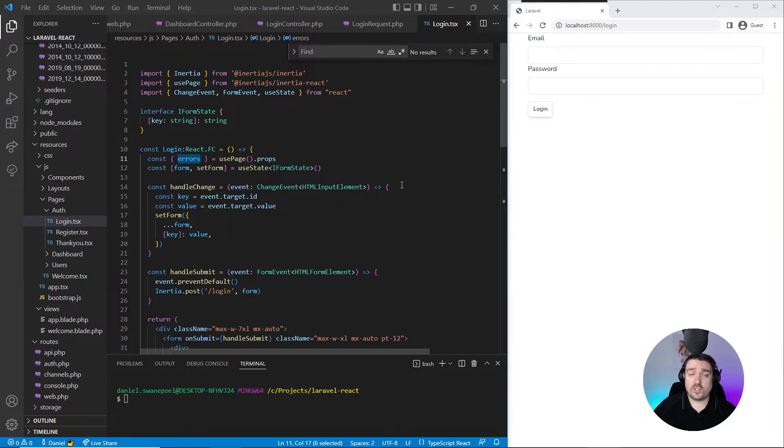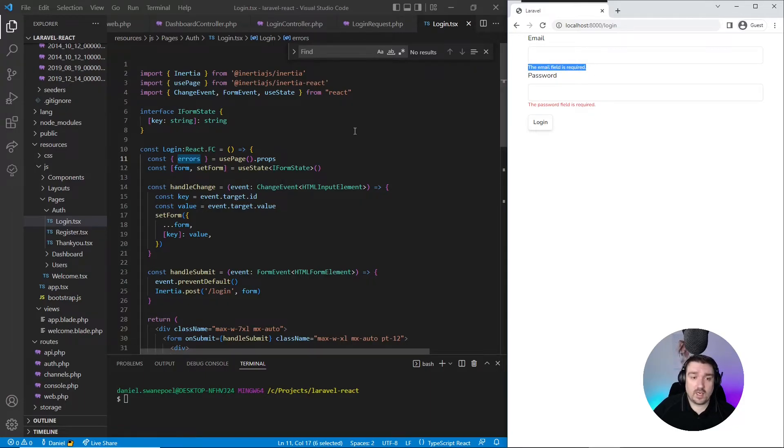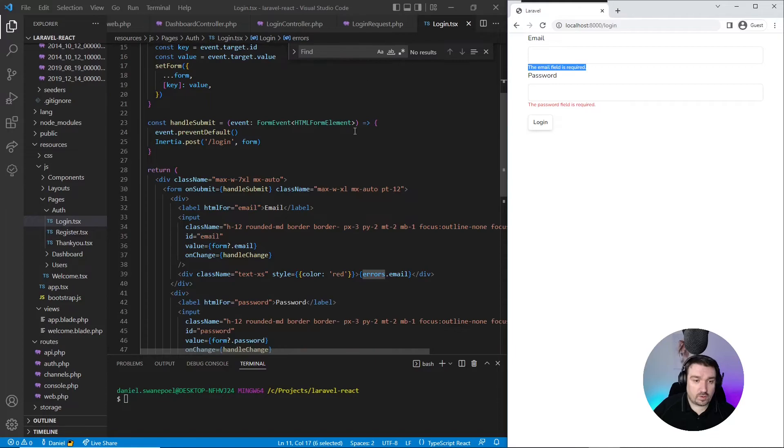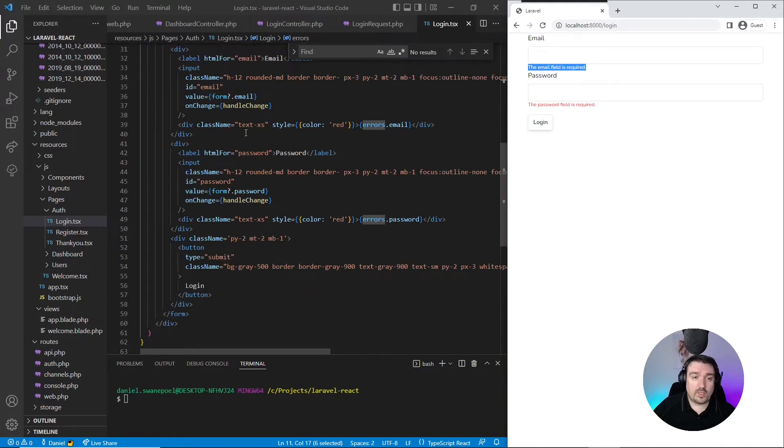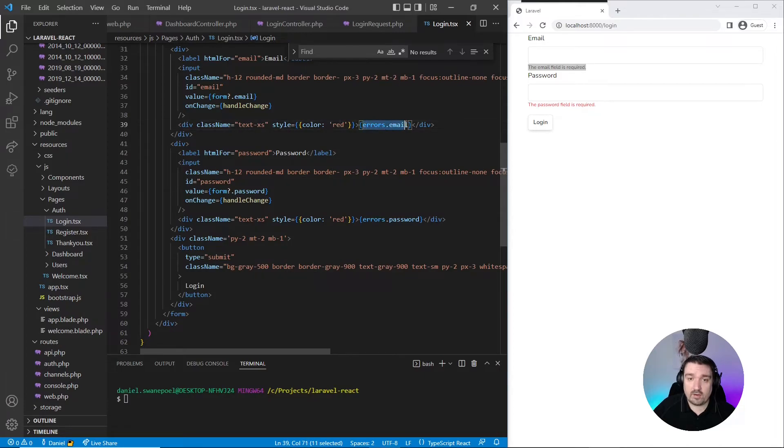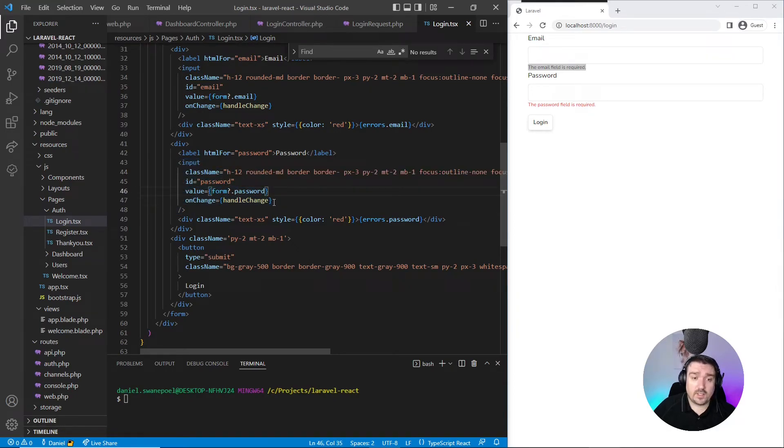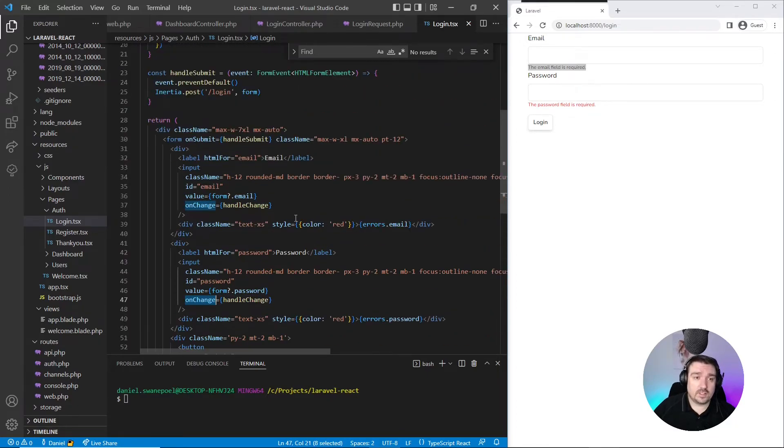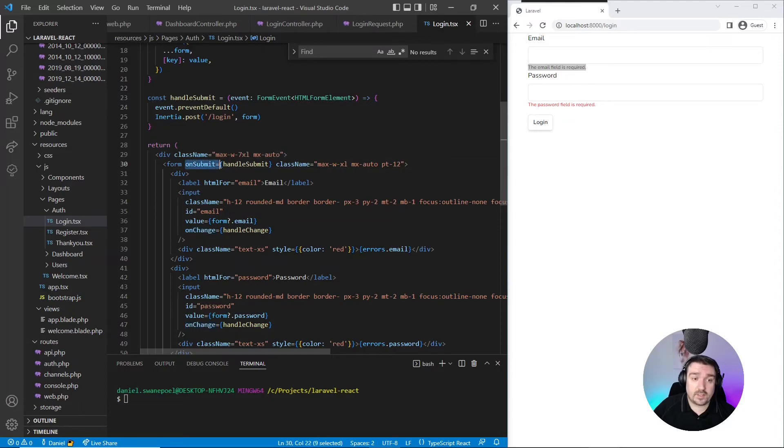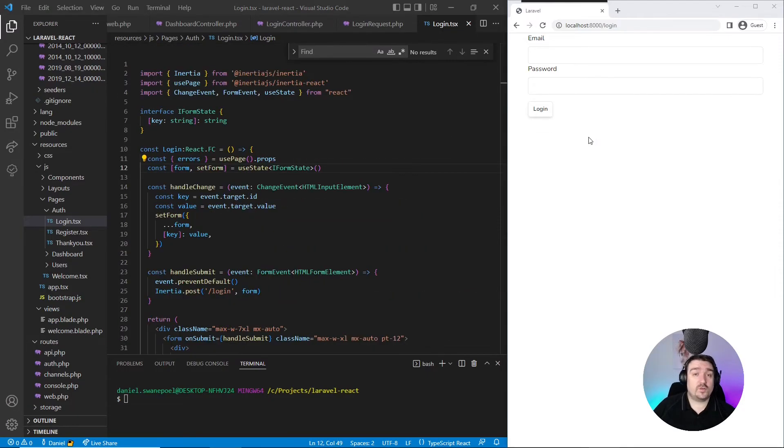Just to give you an example of this, if we submit our form without any information, you can see this is the validation errors we received from the backend. Now if we scroll down into our form, you can see we can simply access this error by errors.email or errors.password. And if you look at the input field, you can see that we've hooked up the handleChange method to the onChange event on the input field. Same with the onSubmit event, we've hooked up the handleSubmit method.